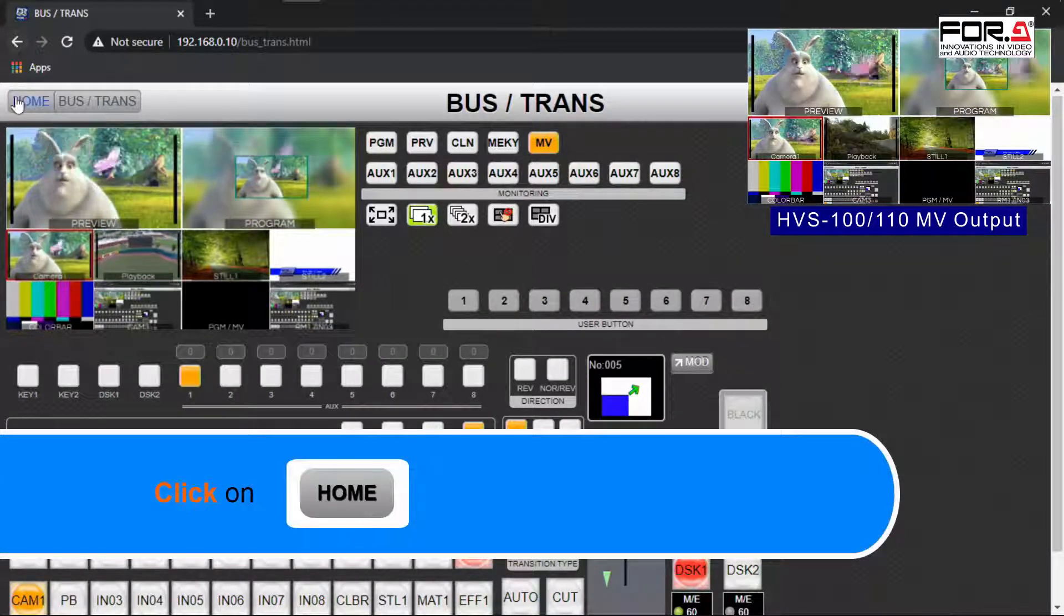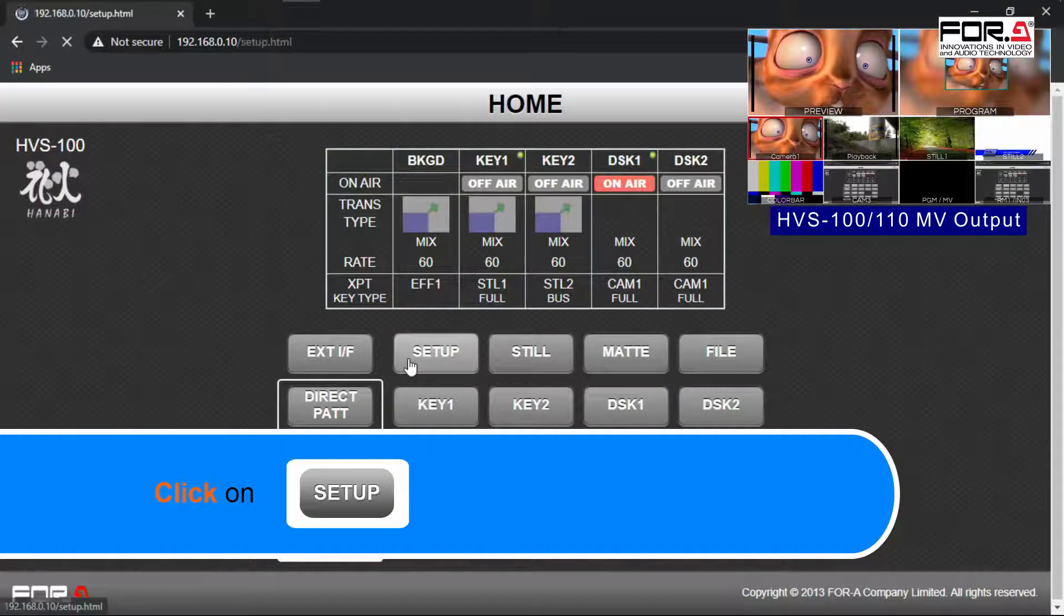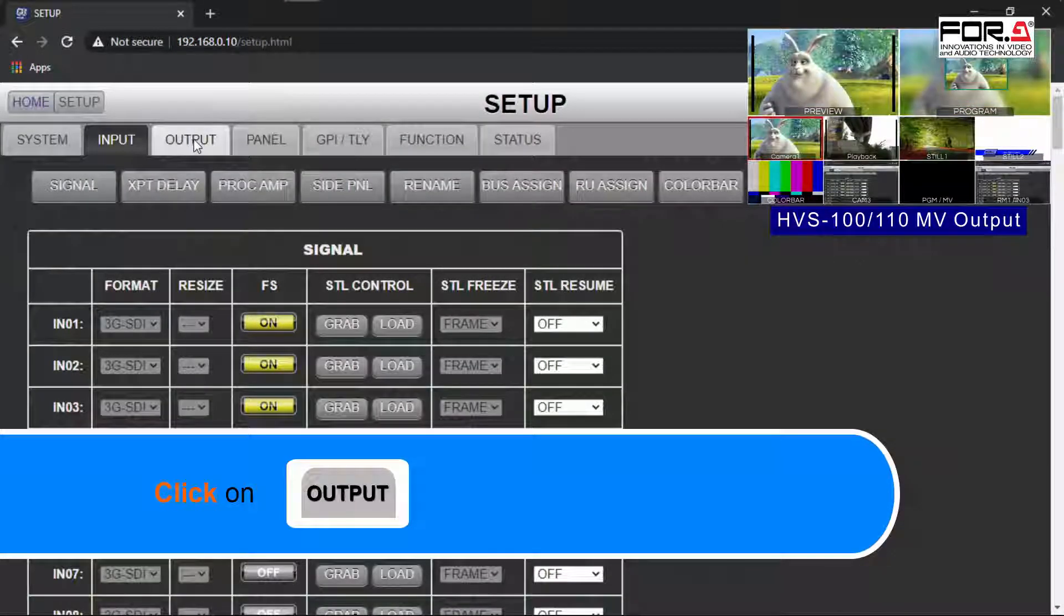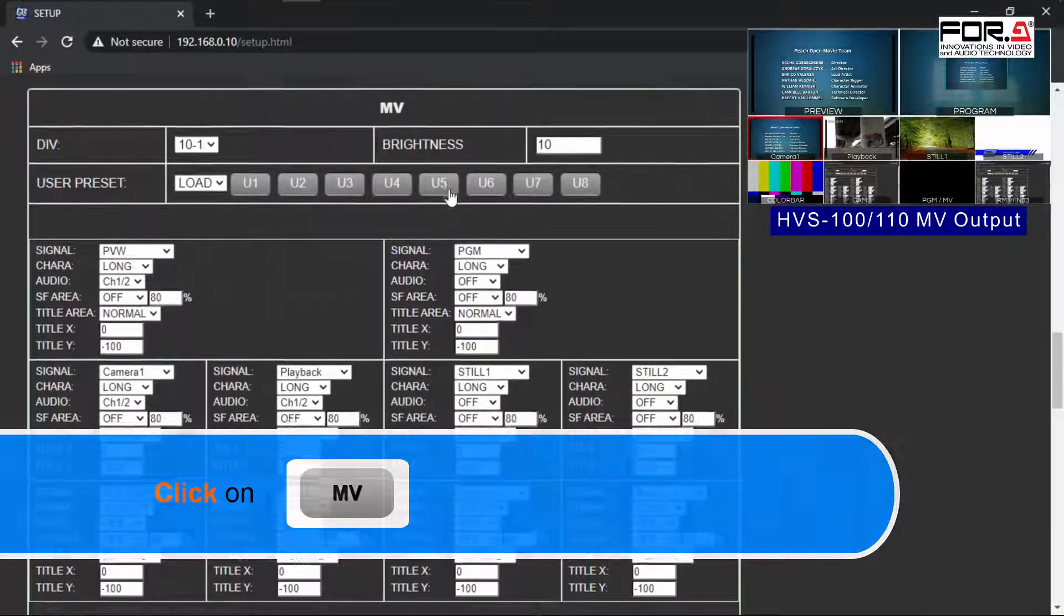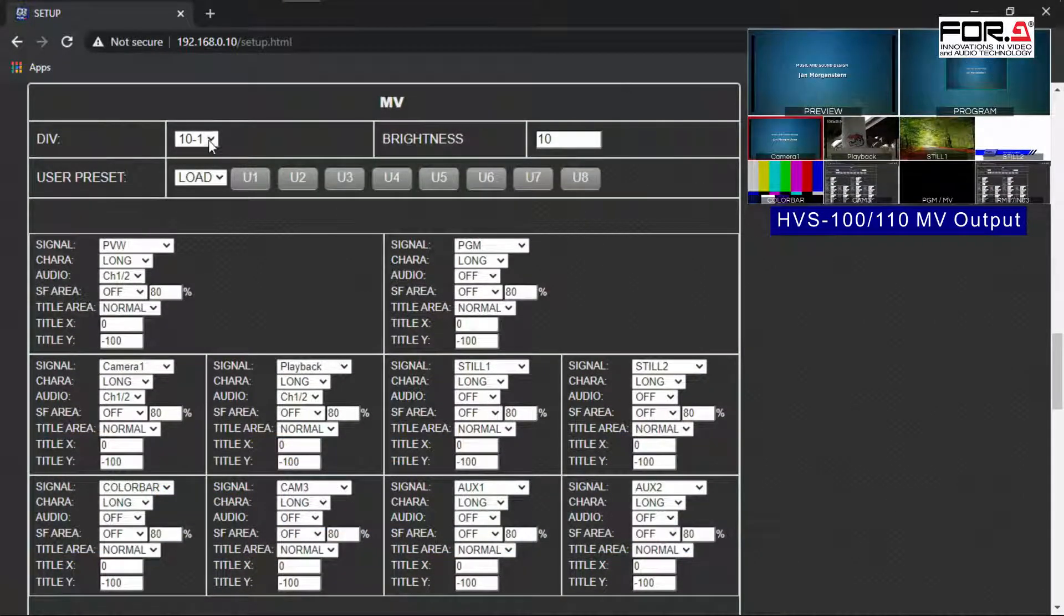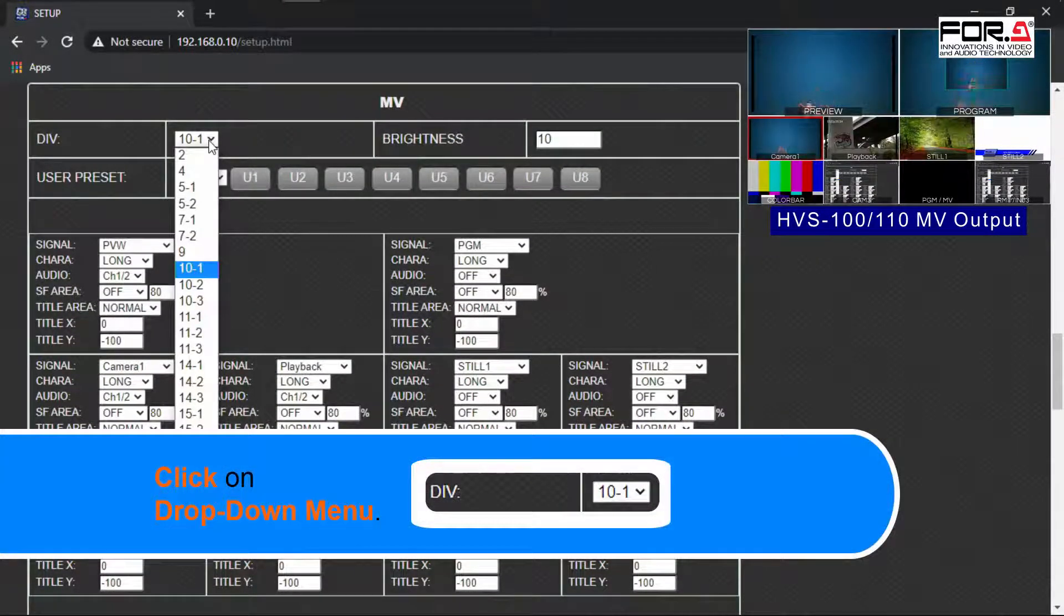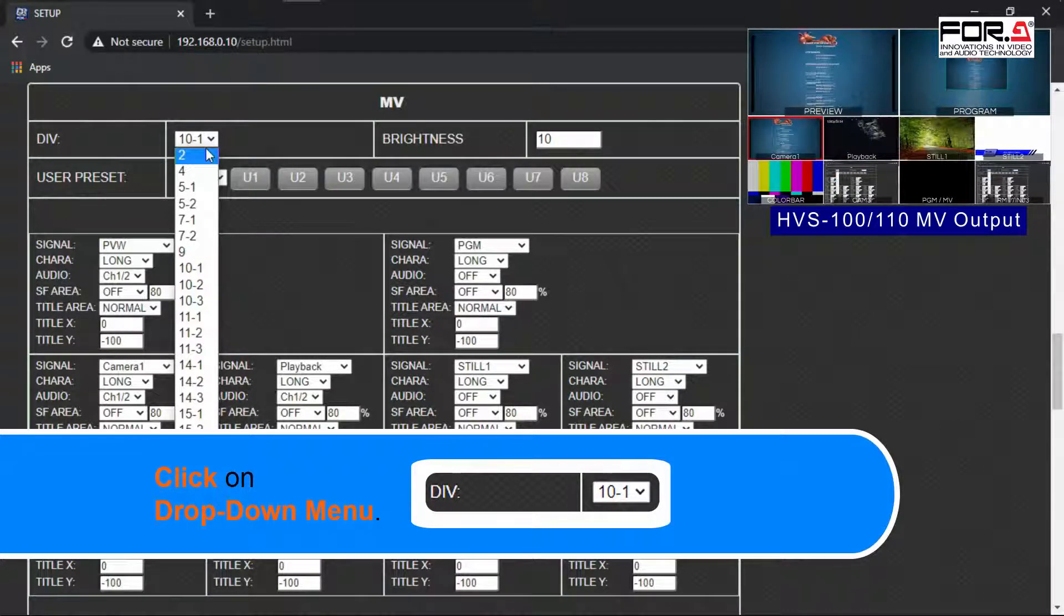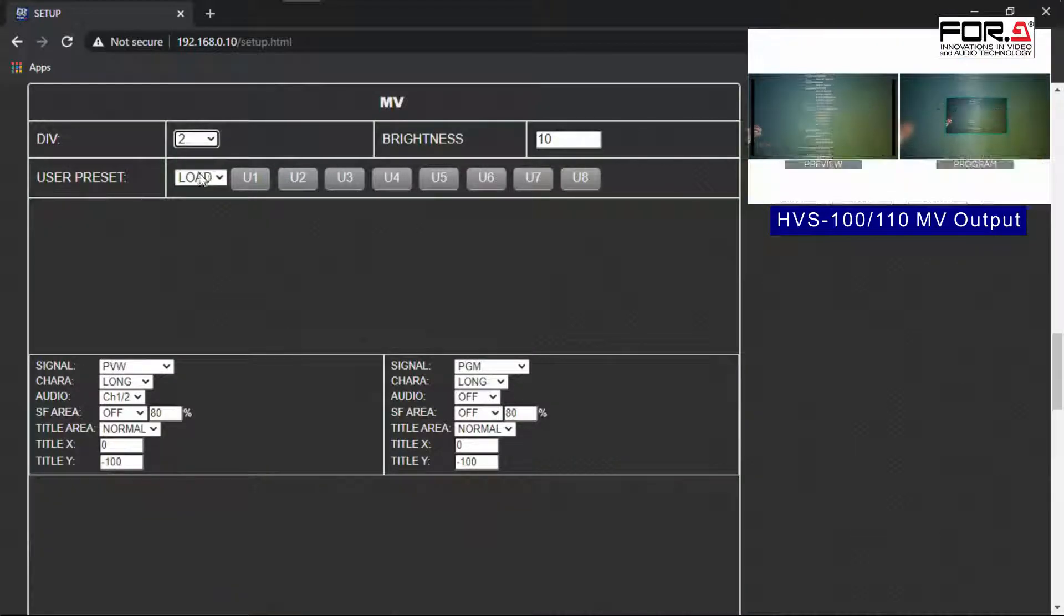Please click on the Home button, then click on the Setup button. Now please click on the Output tab, then click on the MV button. In case your multiviewer doesn't look like ours, in the DVI Division section, please click on the drop-down menu and select the layout that you like. For us, we're using the 10-1 division layout.